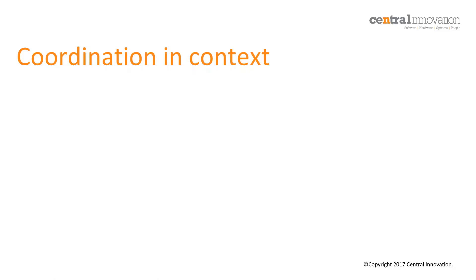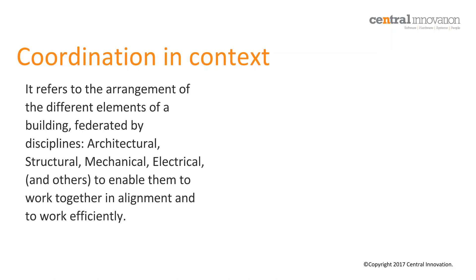Project coordination in the context of this webinar, also known as design coordination or sometimes services coordination, actually refers to the arrangement of the different elements of a building federated by disciplines - usually architectural, structural, mechanical, electrical and a few others - to enable them to work together in alignment and to work efficiently.